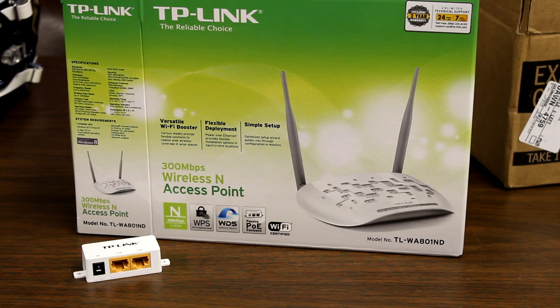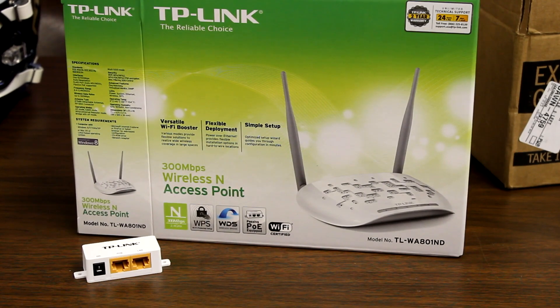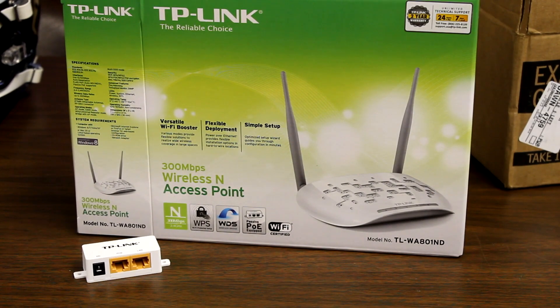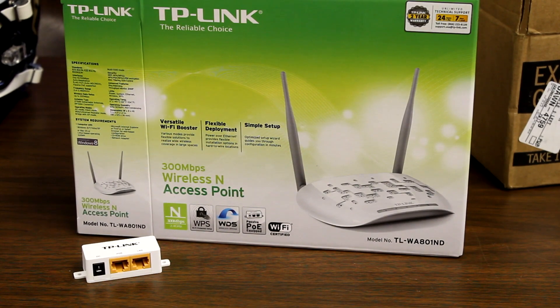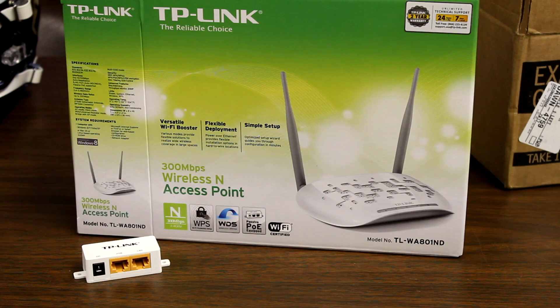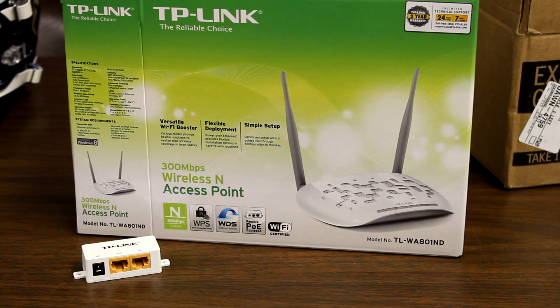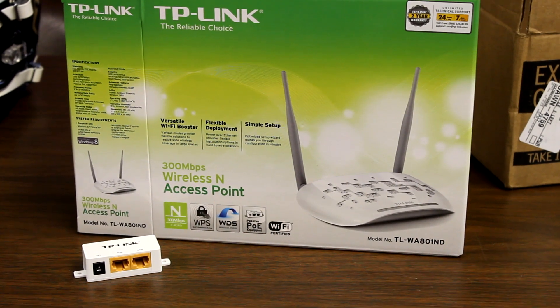You have now successfully set up your TP-Link wireless access point. That's all for today guys, thanks for watching, and please subscribe as a review of the unit is coming very soon.